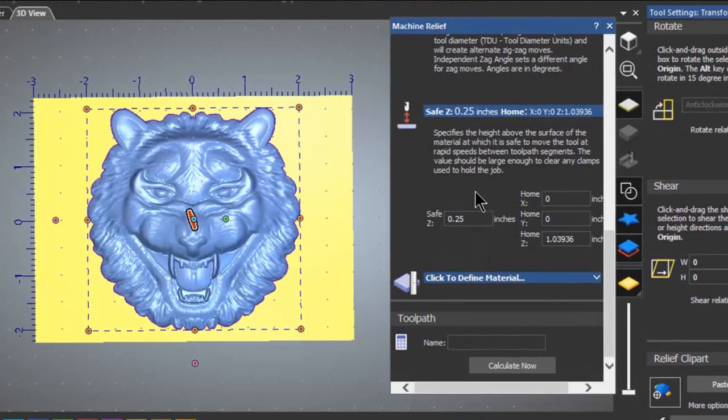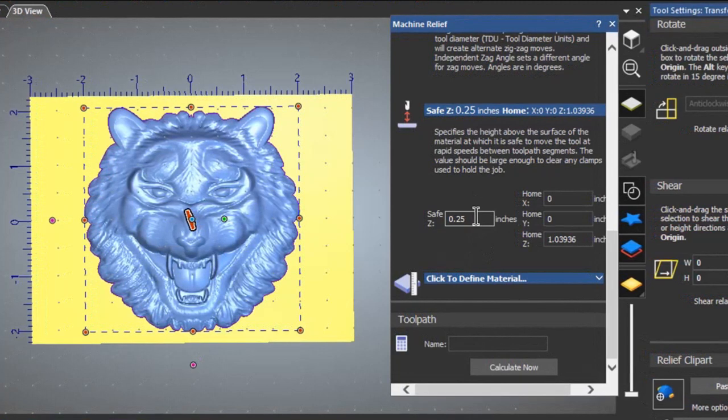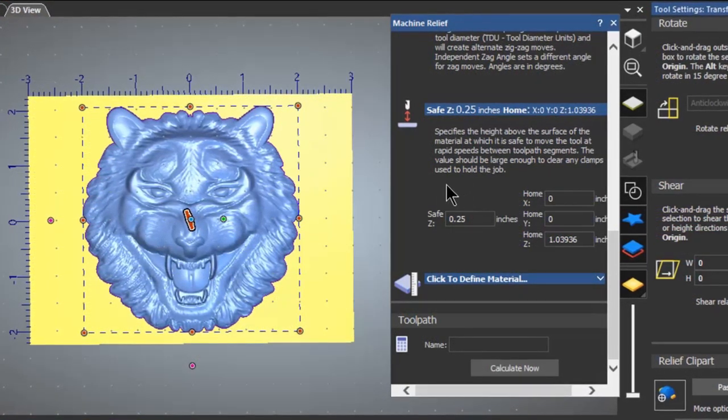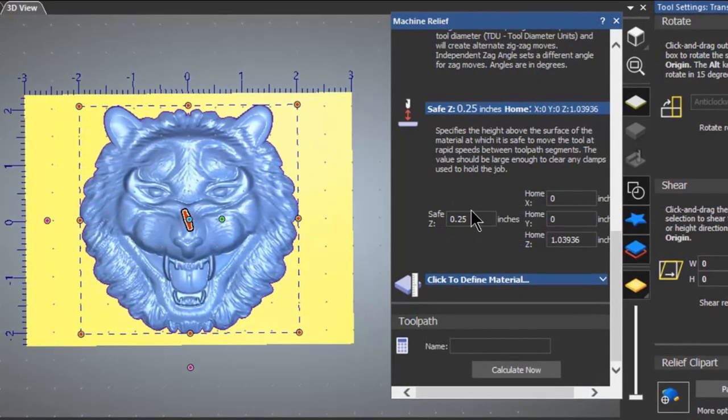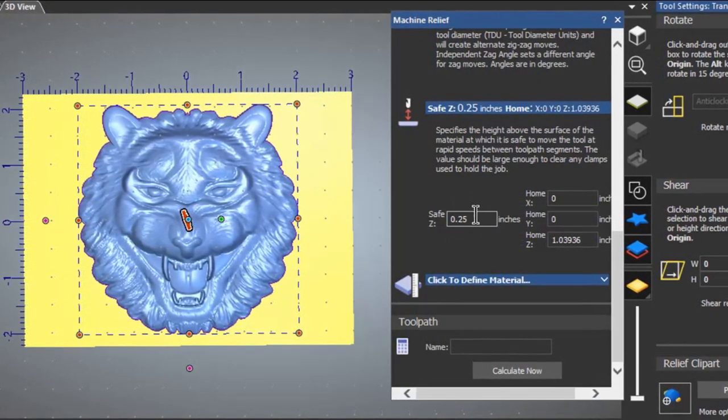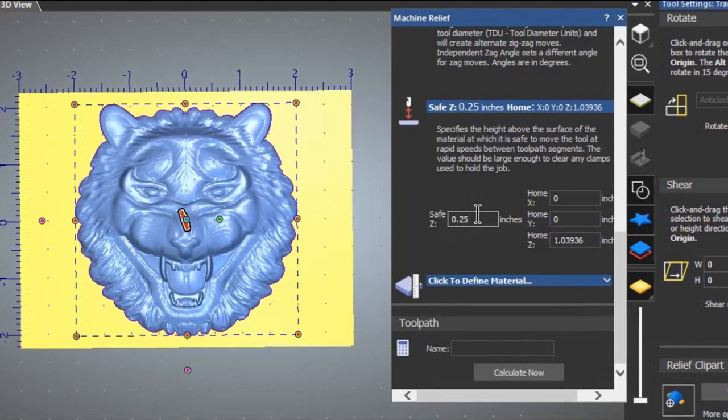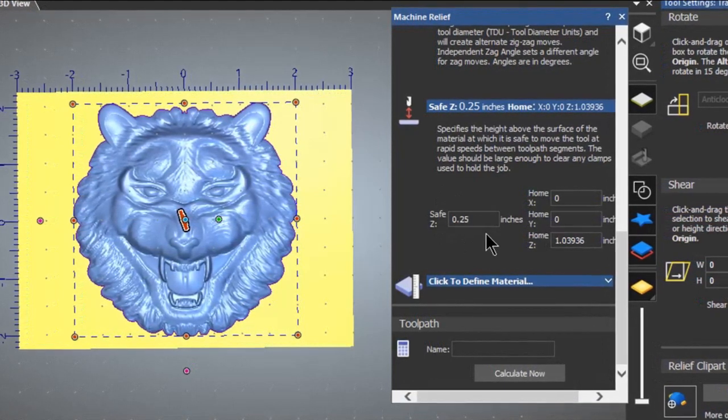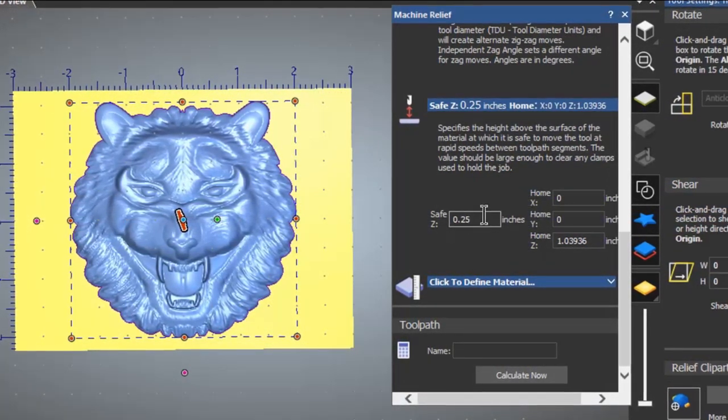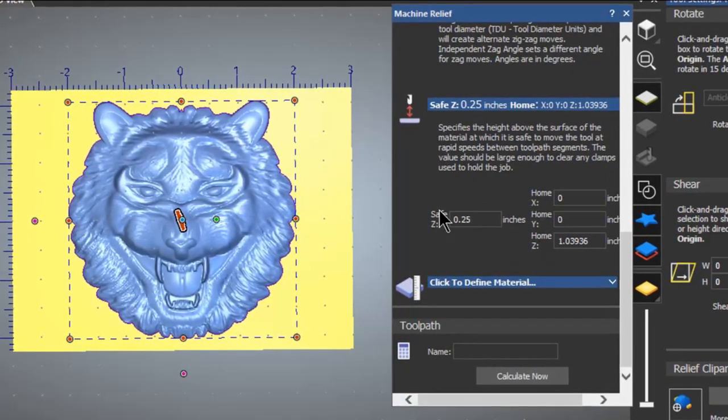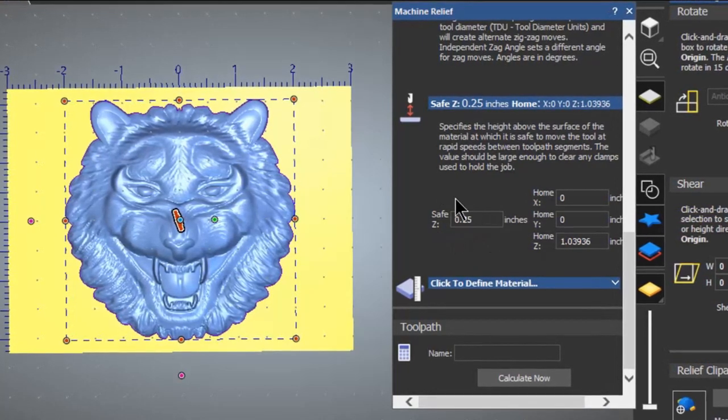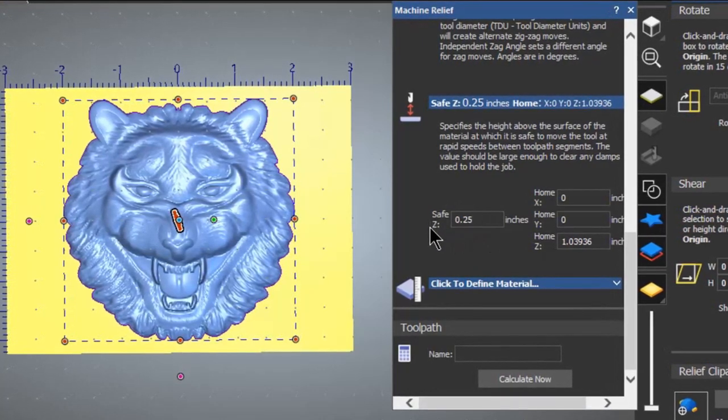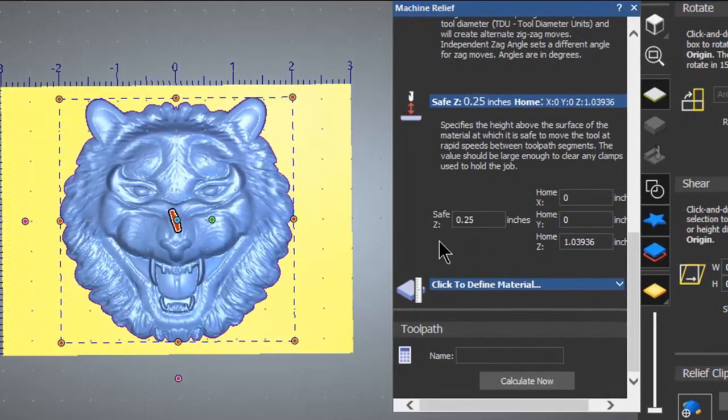The machine does not have the travel to do this. It'll top out, you'll hear that crazy grinding sound, and then when you push go it has an incorrect Z height.